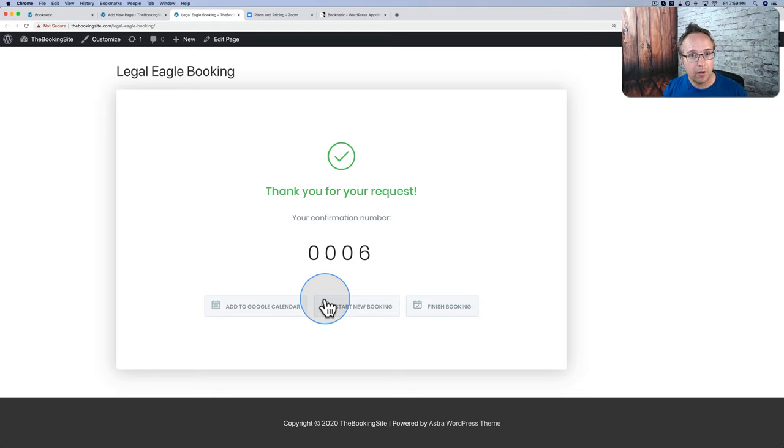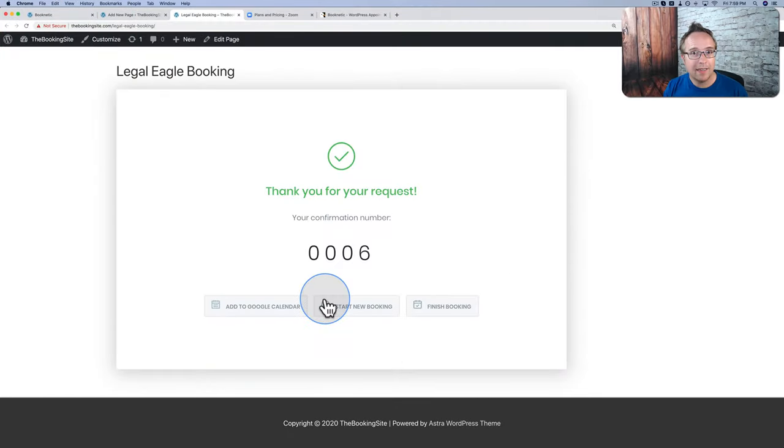I'm going to show you how to set all that up in this tutorial. My name is Bjorn Allpass from WP Learning Lab. We help you get better at WordPress so you can earn more for yourself, your customers, and your business. If you haven't done so yet, make sure to click subscribe and ring the bell. Now let's get back to this tutorial and start building a full-fledged booking calendar.